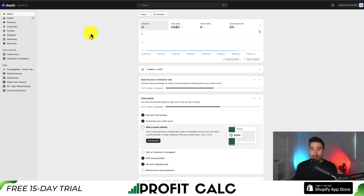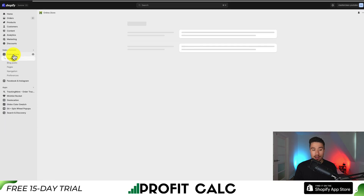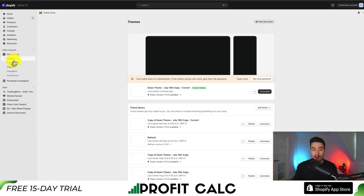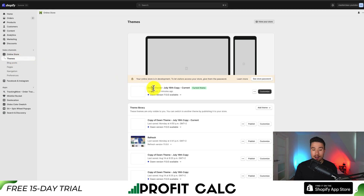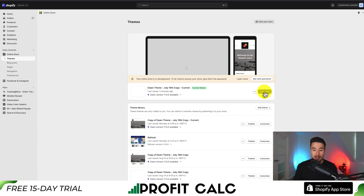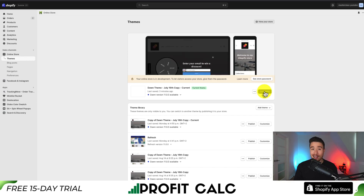Let's start from the Shopify dashboard. From there you want to go to the left hand side menu to Online Store. Once you click Online Store, this should open up your themes section by default. I can see Dawn is currently installed as my current theme. From there you want to hit the Customize button, which should be a black button saying Customize.